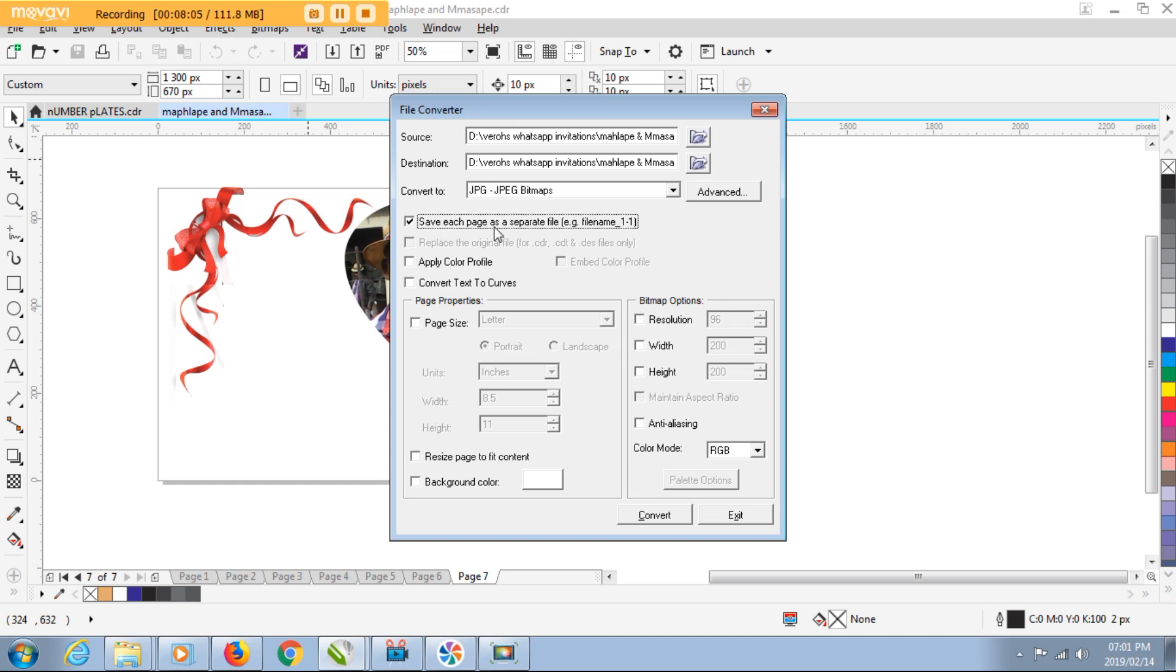And then with that selected, that's all I need to do. Now is to click on Convert and then I will let Corel do the rest. Wait until it finishes.